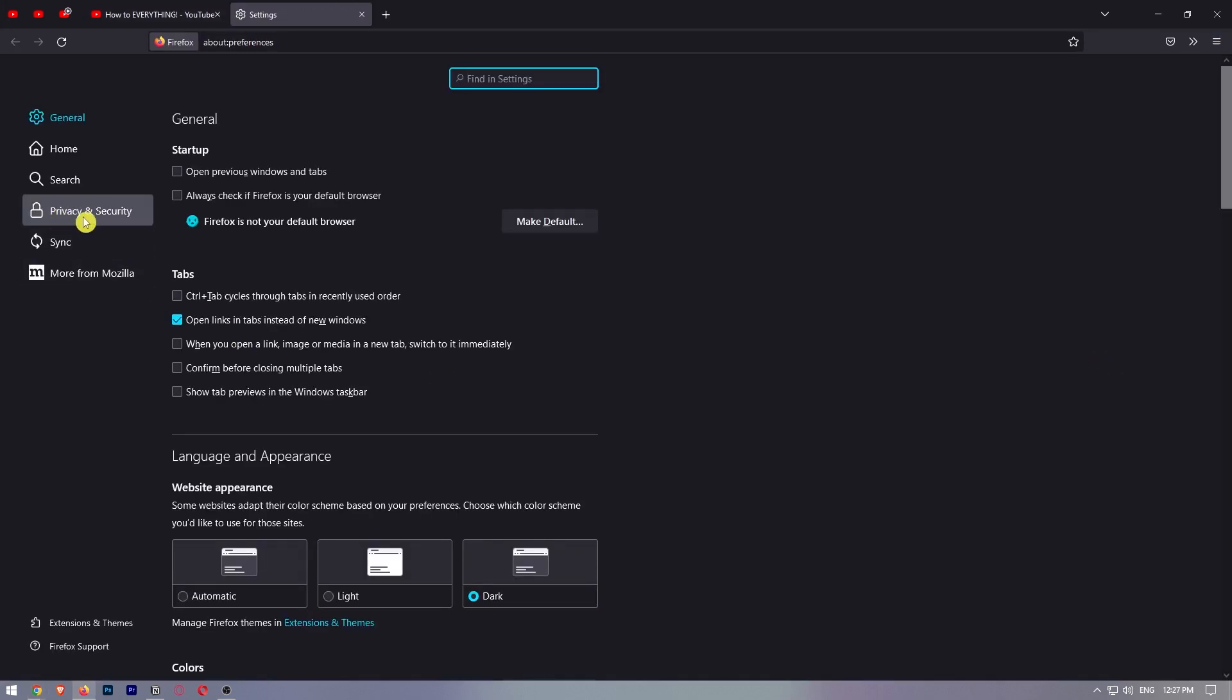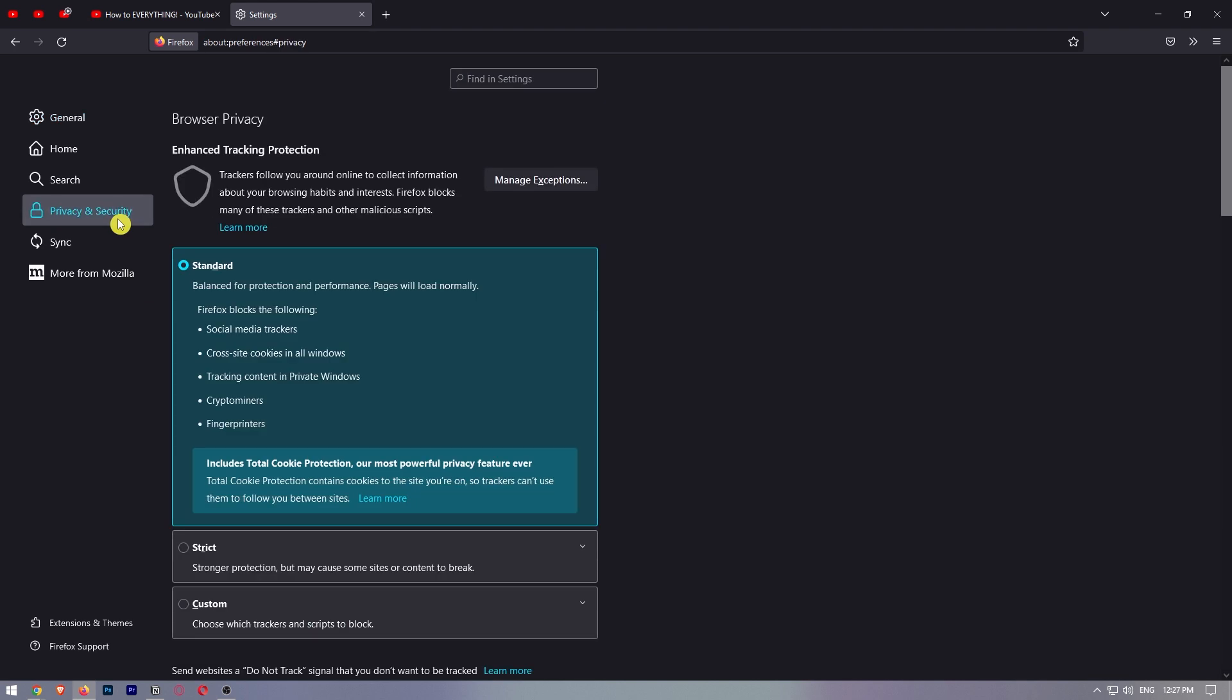We're going to select the option for privacy and security from the few choices that are available on the left side of the screen.